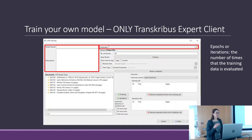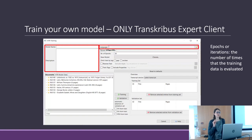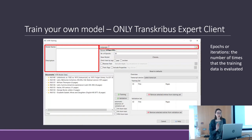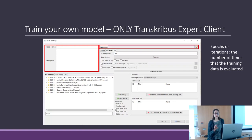Even if you don't think to publish your model on Transcribus and the model is only for you, it's good to add details like name, description, and language, because maybe you won't remember later what the model was trained on.